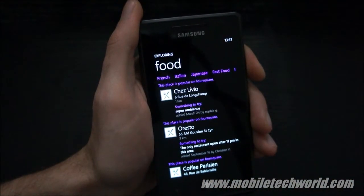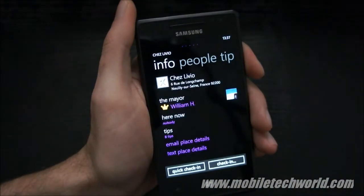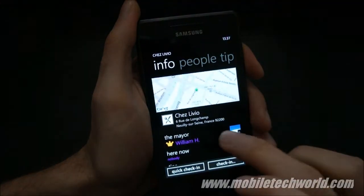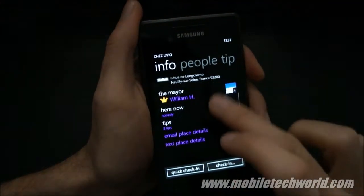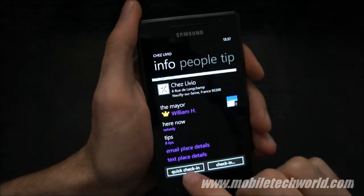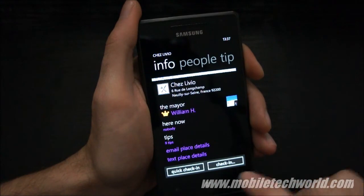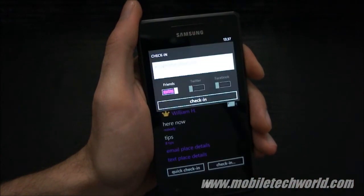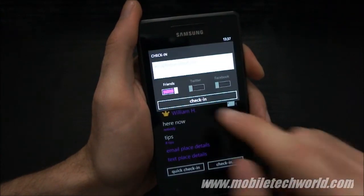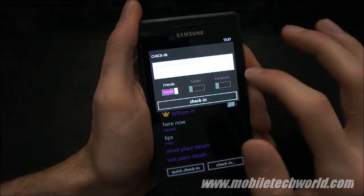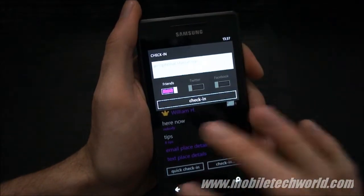Let's go to this one. There's a nice big map control right here. You can quickly check in, or do a regular check in, and notify your Twitter or Facebook accounts, or your friends.